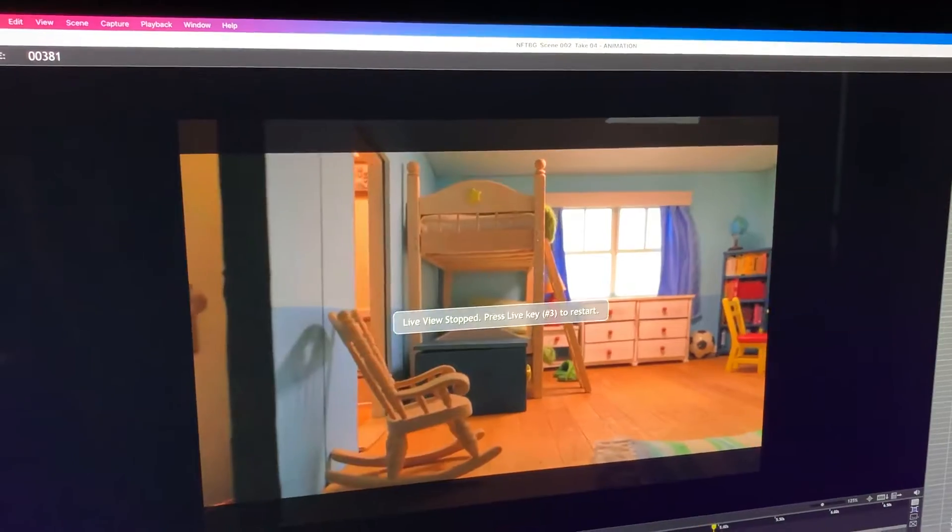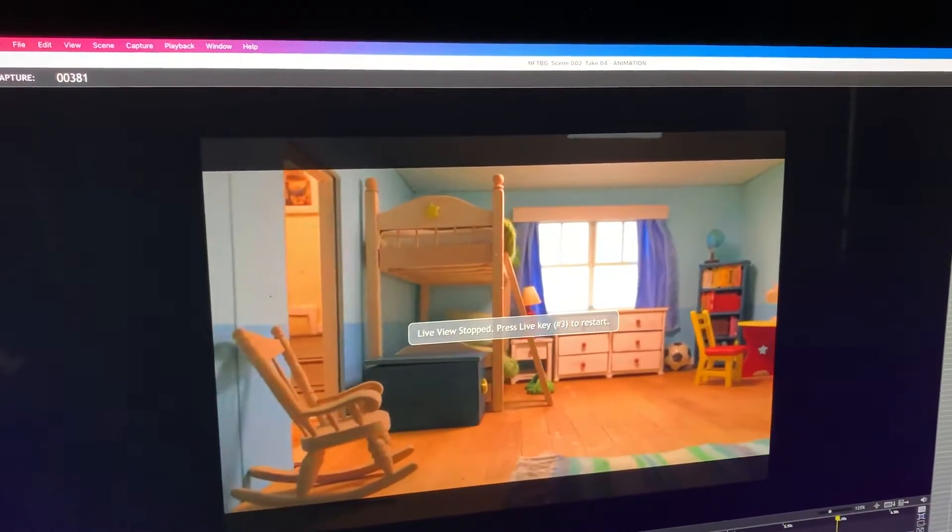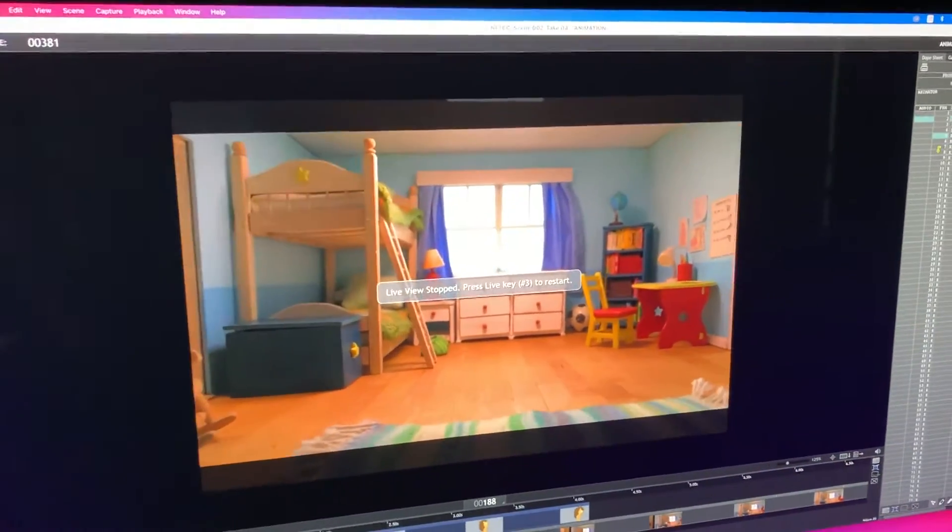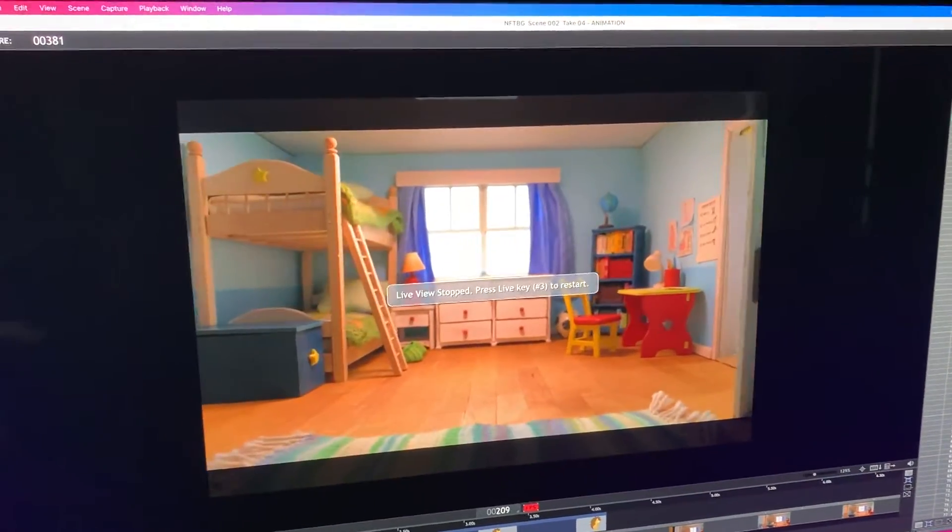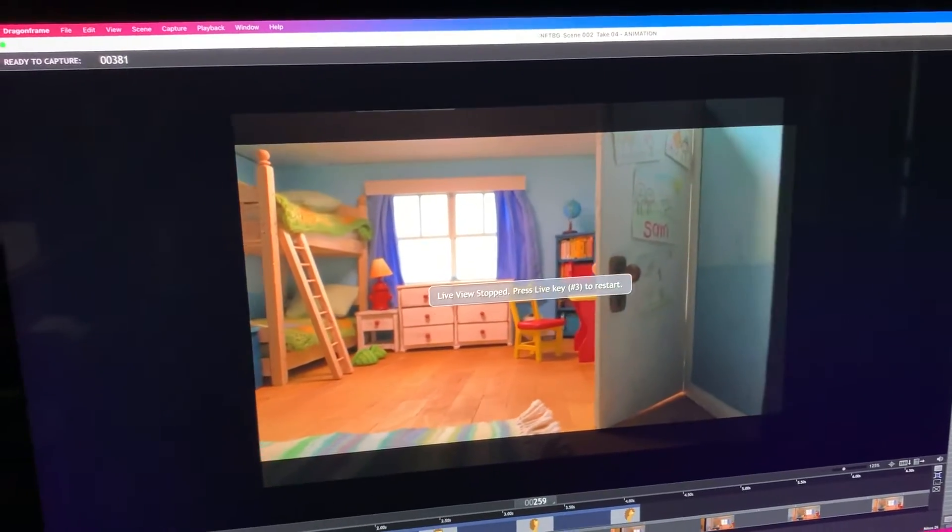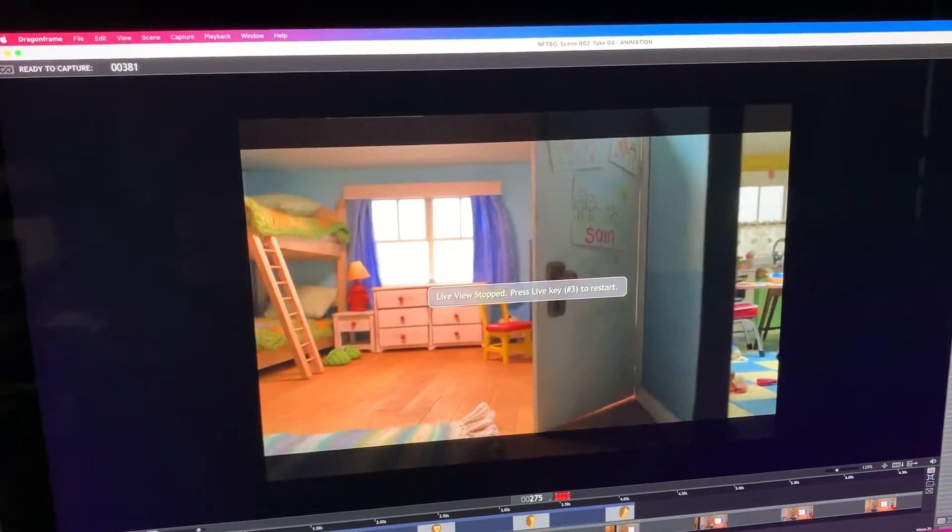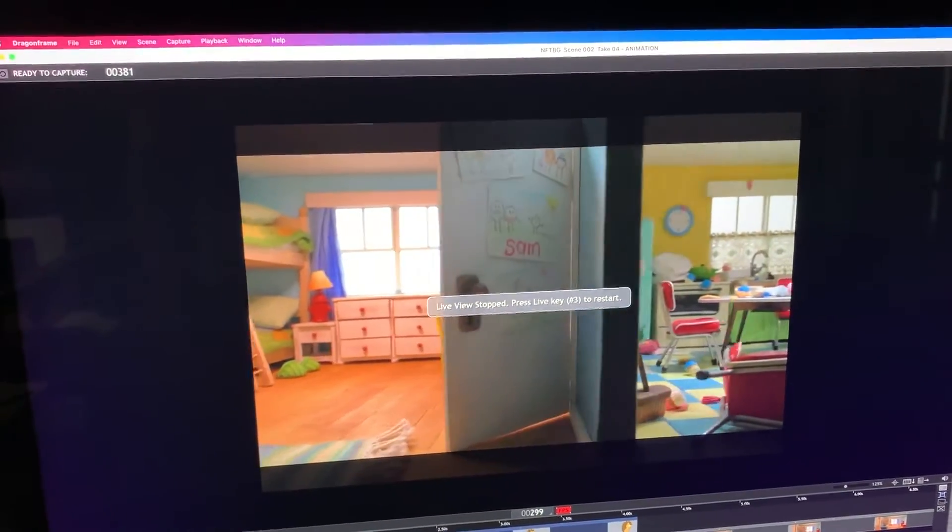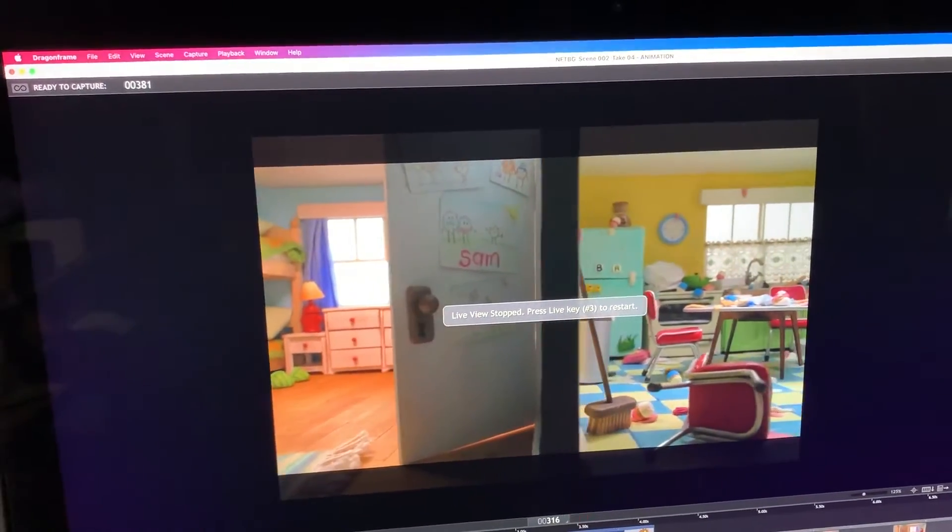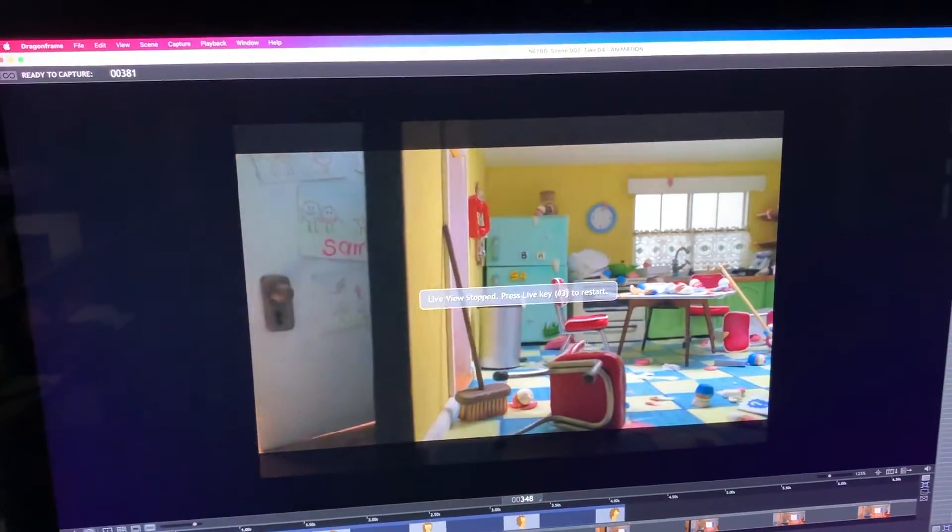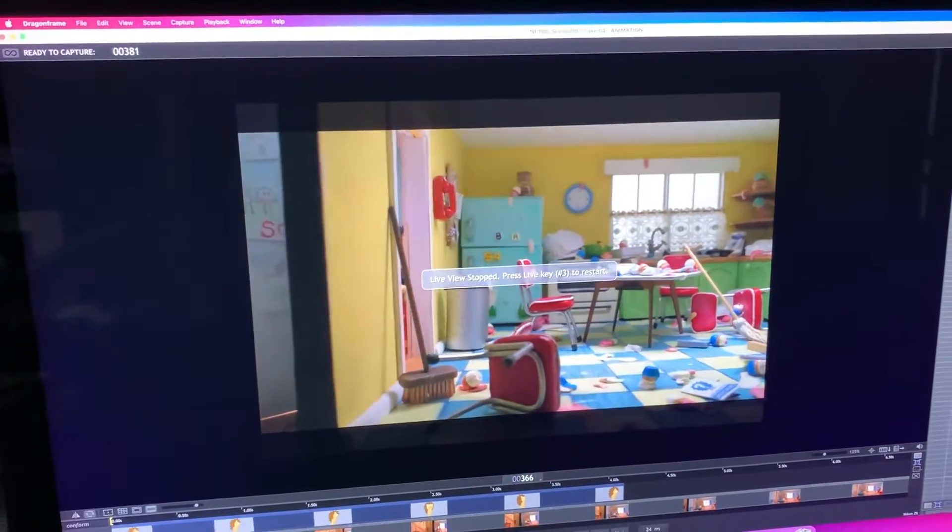The character animation has already been done in TV Paint and we've got that as a reference here in Dragon frame now for shooting the background. So we've got the pace of the camera move right. We've got the camera angle right.